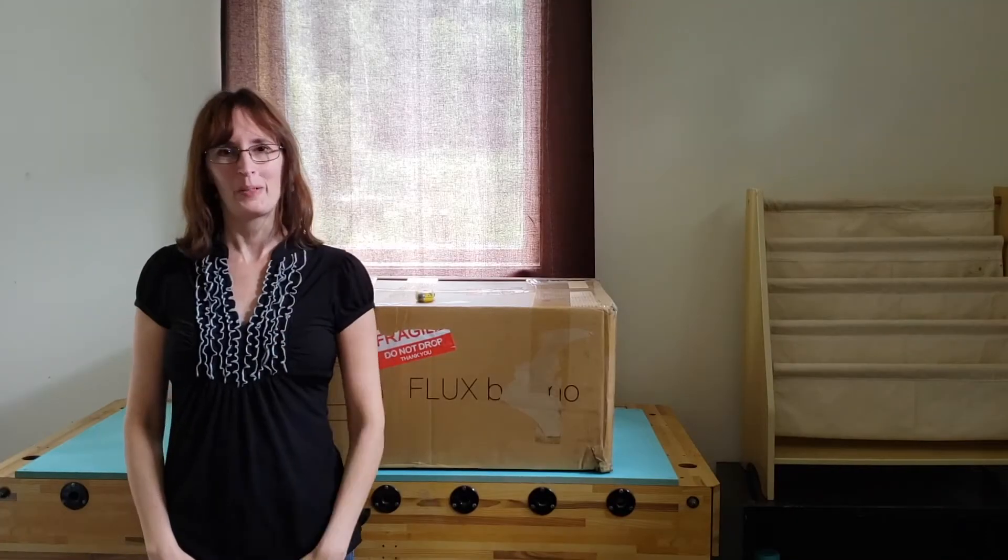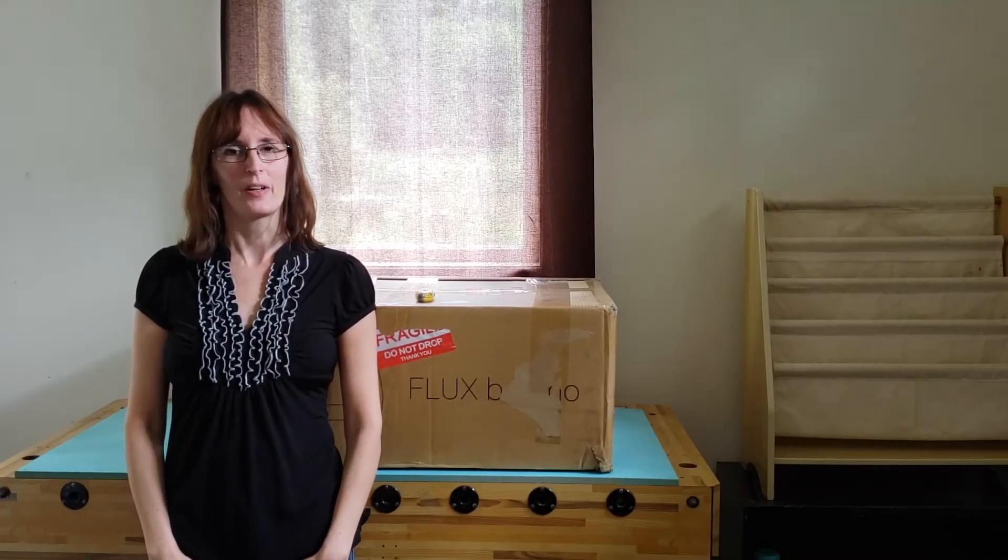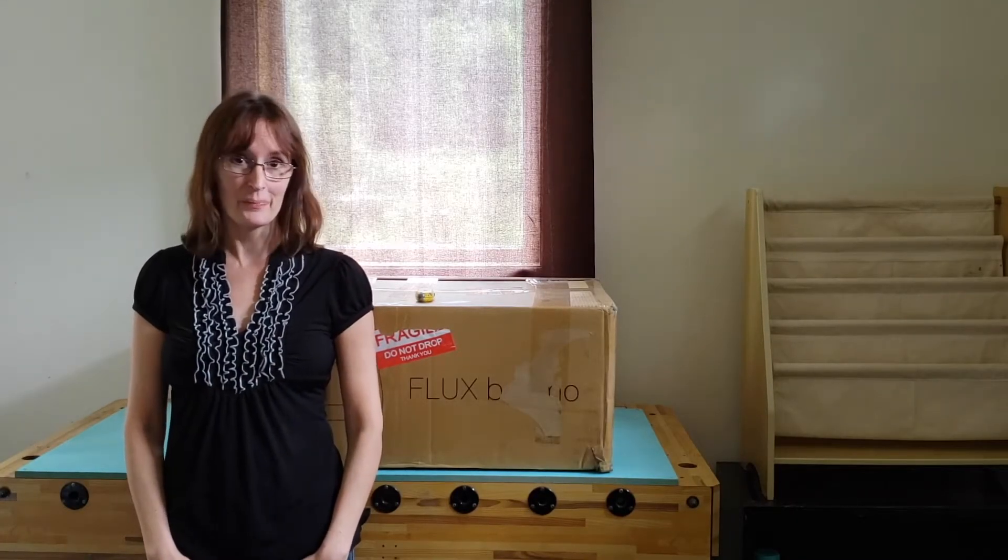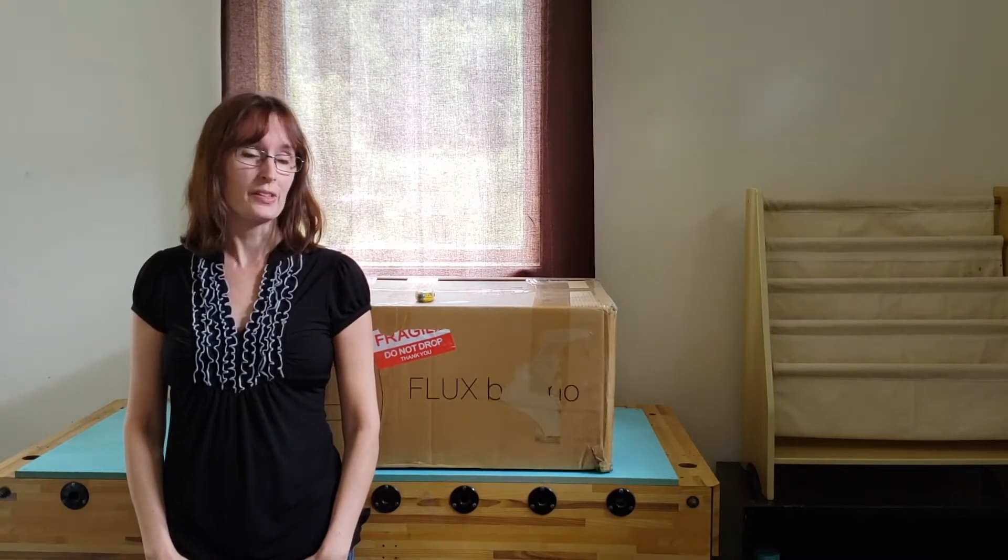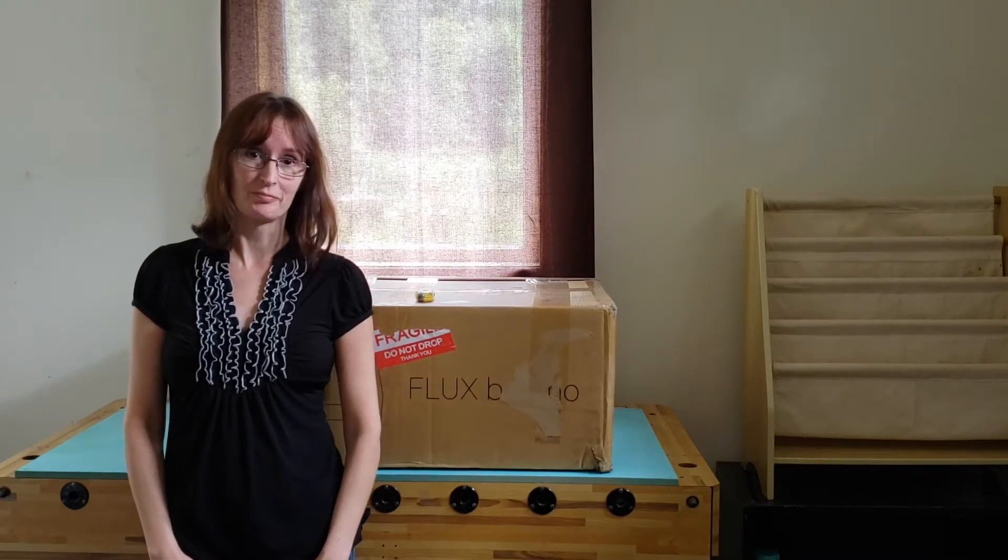Hello, my name is Jen and I am the Creative Director at 3D Universe. Today we're going to unbox the Flux Beano Laser Cutter.